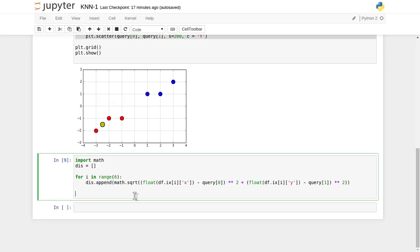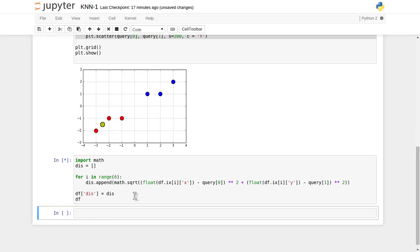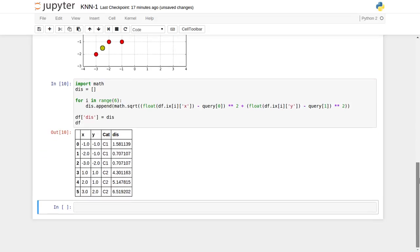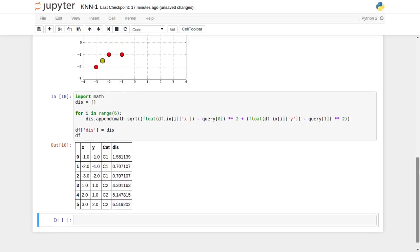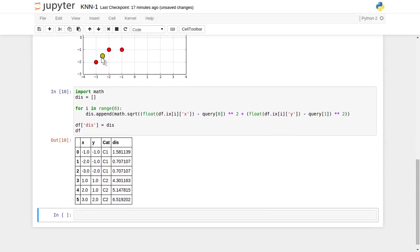Now, whatever distances have been calculated with respect to all those points in the training dataset, we assign them to a new column in the DataFrame. We create one more column in the DataFrame object, paste those distances, and print it. It has calculated all the distances. With respect to the yellow query point, the nearest distances are 0.7 and 0.7 — two points are very close.